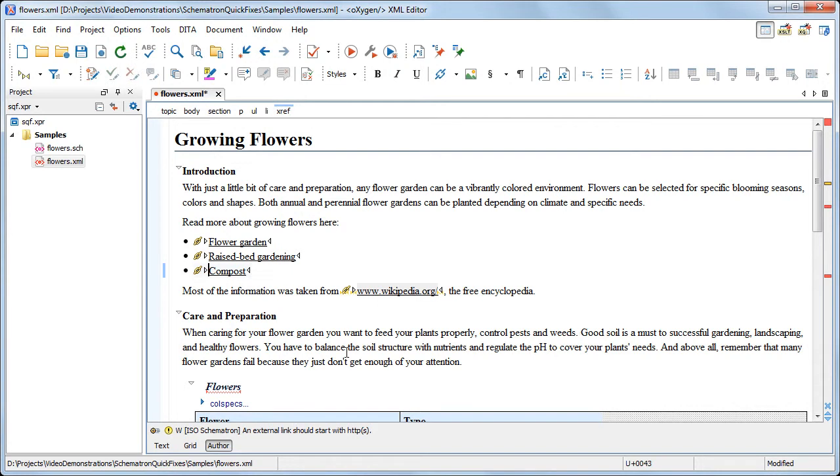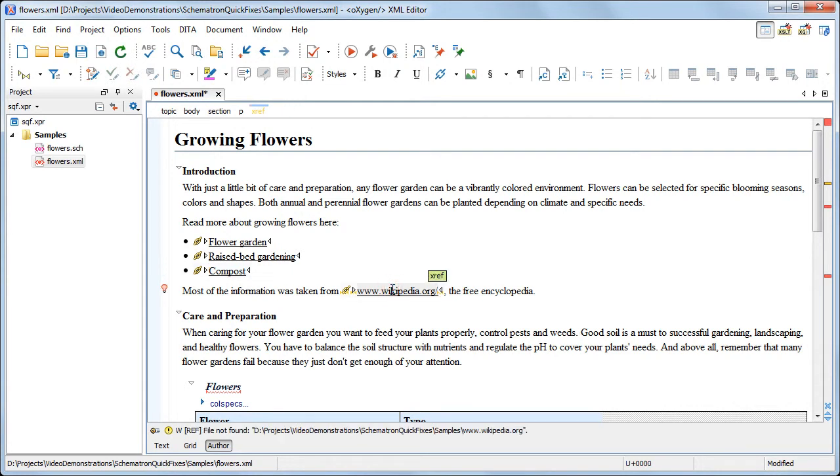Moving on, an external link should always start with the http or https protocol prefix, so we'll solve that one as well.